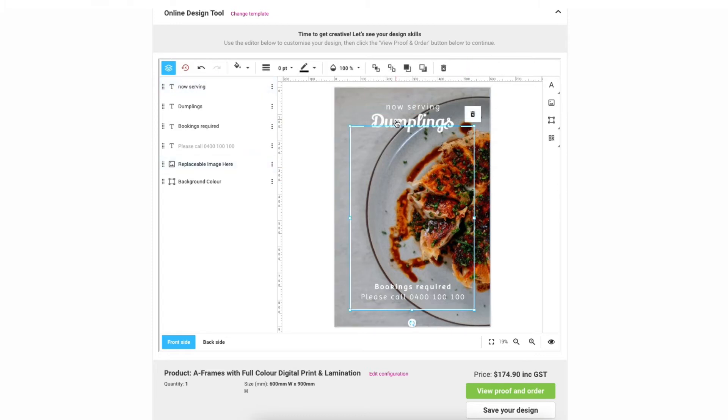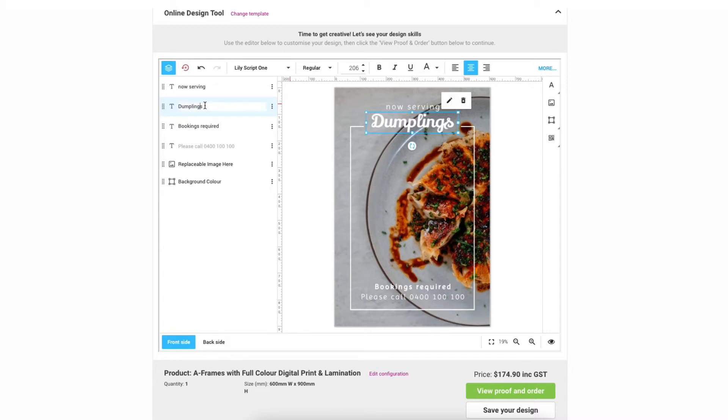To change the text you can either select directly on the artboard and click the pencil icon or you can go to your layers and change your text here. Now you can just go ahead and edit all the text to suit your needs.